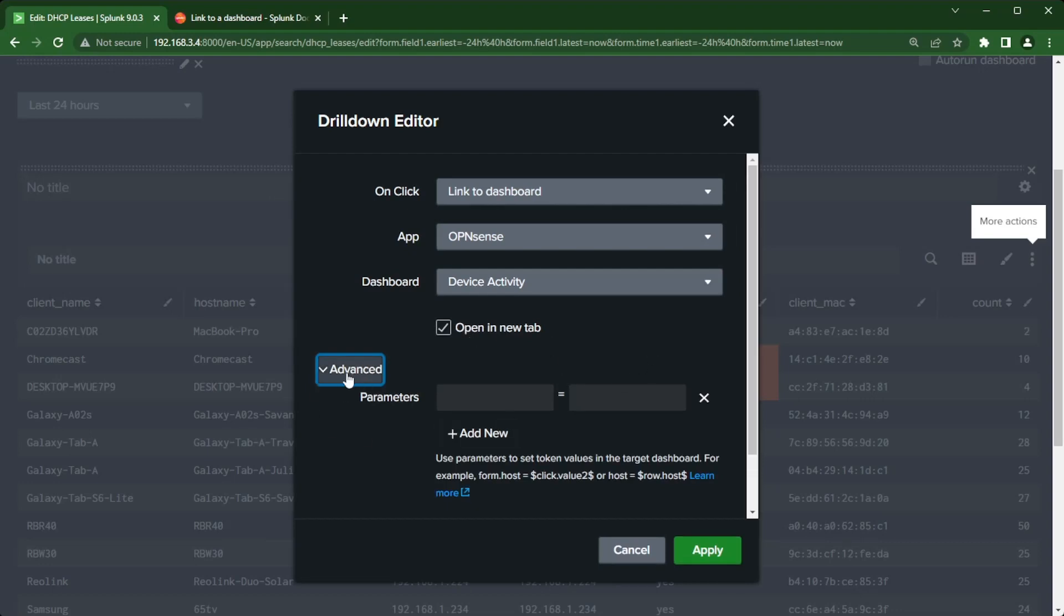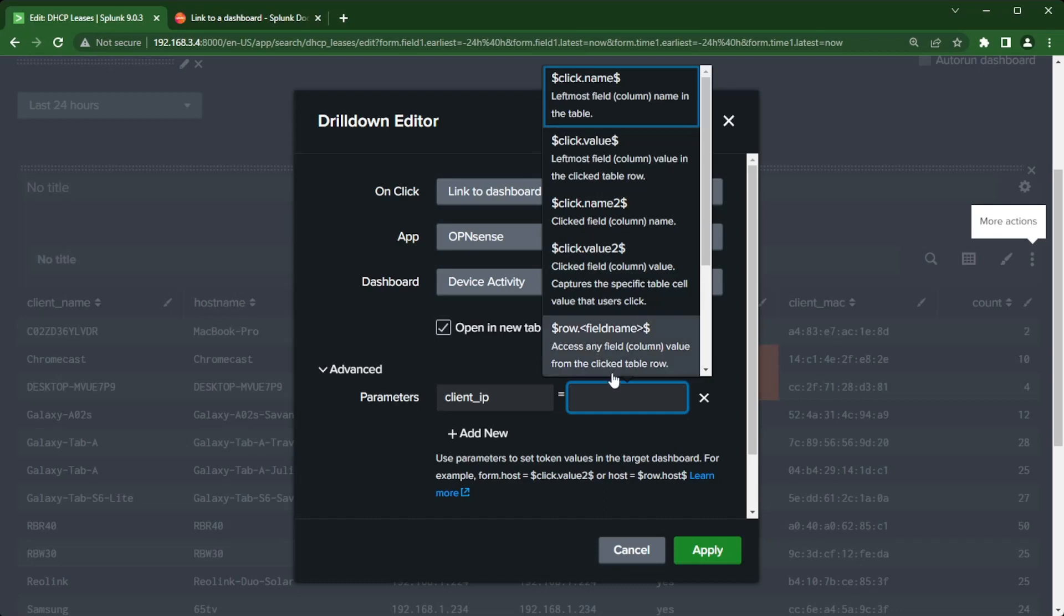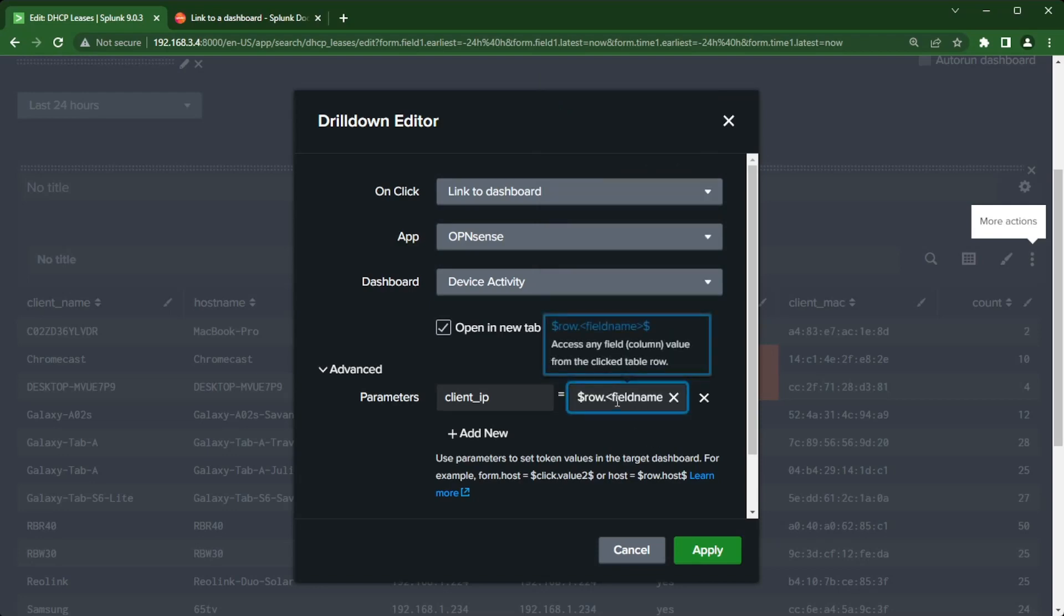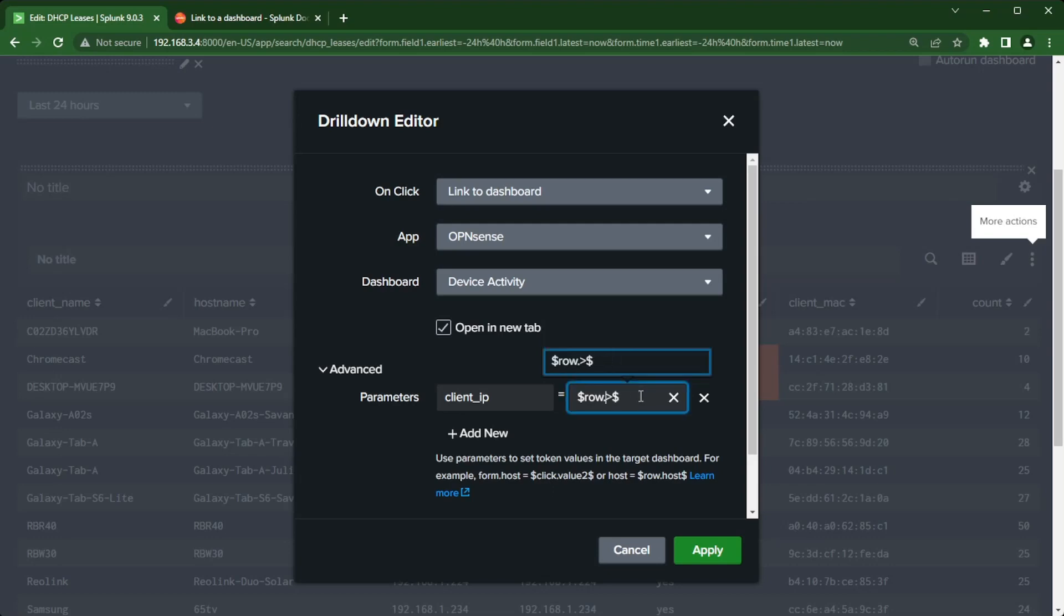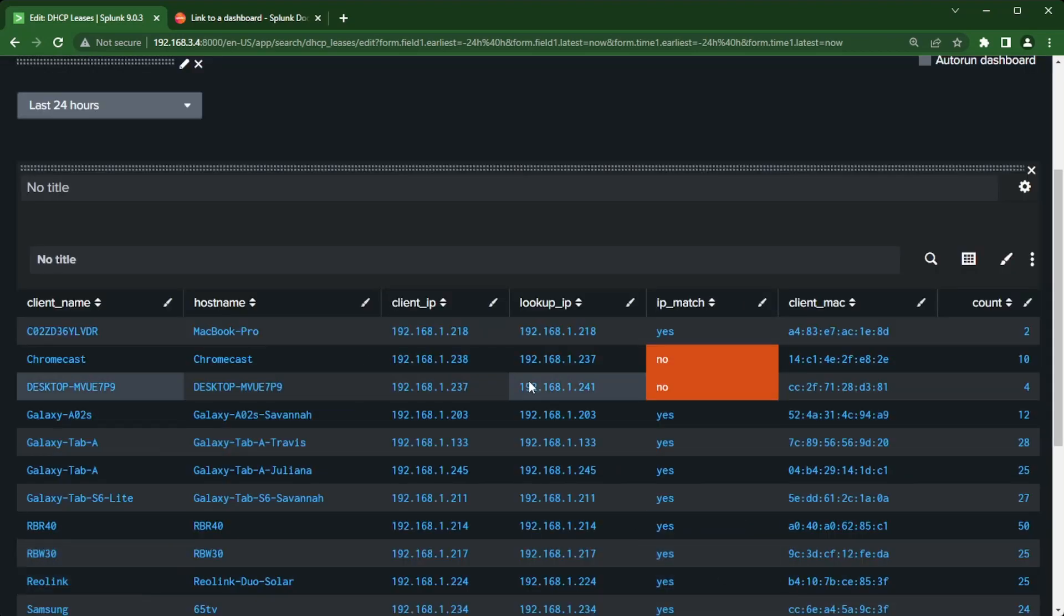We need to click advance as I want to tell it what parameters to pass. So client underscore IP, and then from this selection the field name I need is client IP. I'm going to select row dot field name dollar sign. We got to get rid of everything, the greater than less than field name, and replace it with the field that we want to use. Since it's client IP, I'm going to put that there.